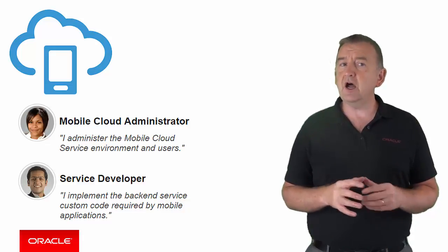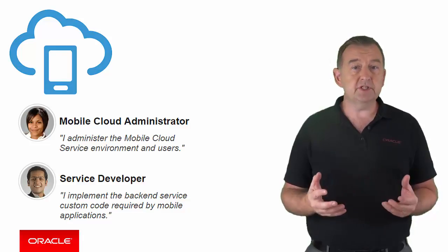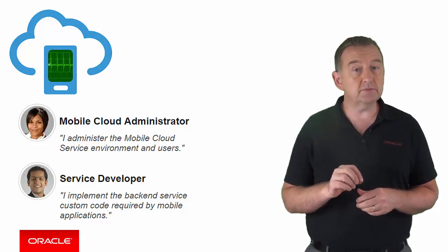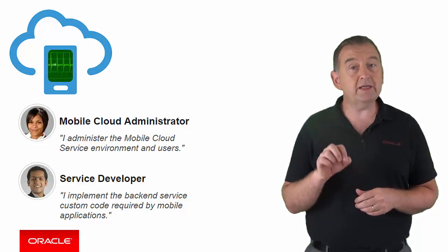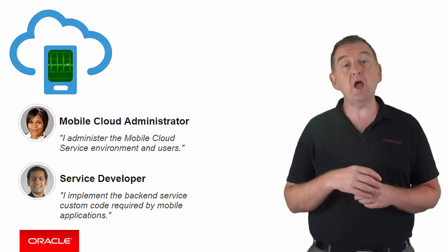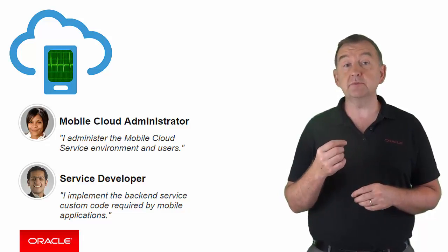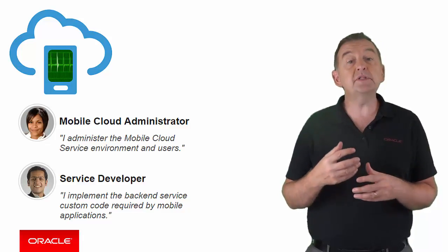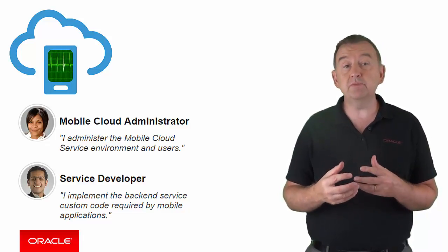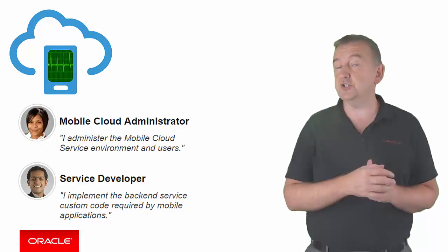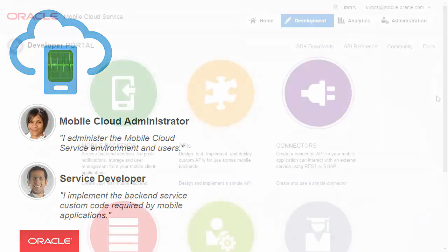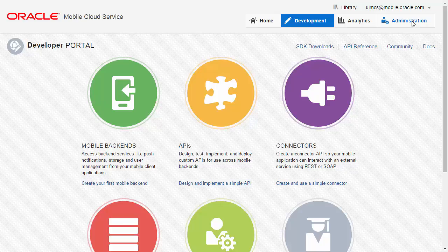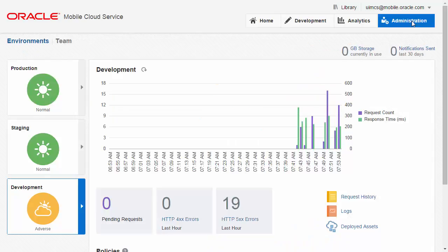So let's start with system health. How are your systems performing right at this very minute? Are your systems performing healthily, or are there potentially problems that need more immediate action? As an administrator, you can go to the Administration tab to check the current health of each of your MCS environments.